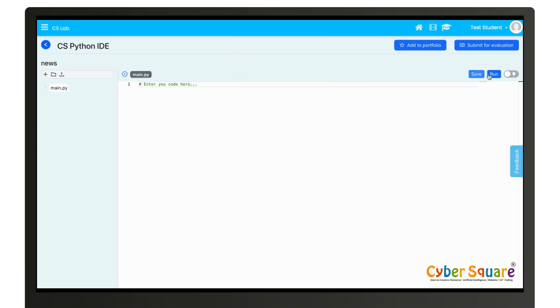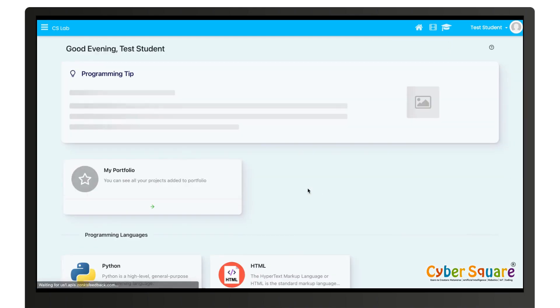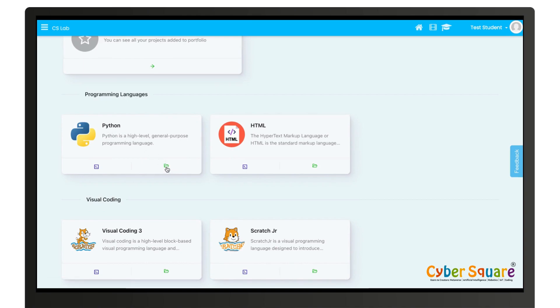You can click on save to save, run to run, and to add to portfolio click on it, and for submit for evaluation click on it. Just like this you can create Python project. To view your created project you can click on this folder icon and view all the created projects.